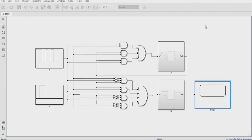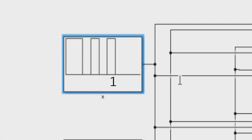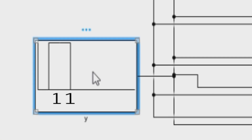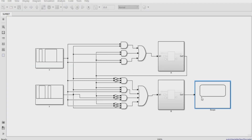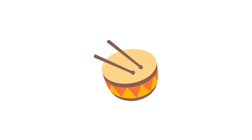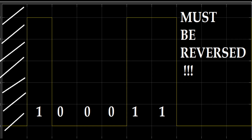Now we sum 43, that is 101011, with 6, that is 110, and we obtain... MAGIC! 49! Fuck yeah!